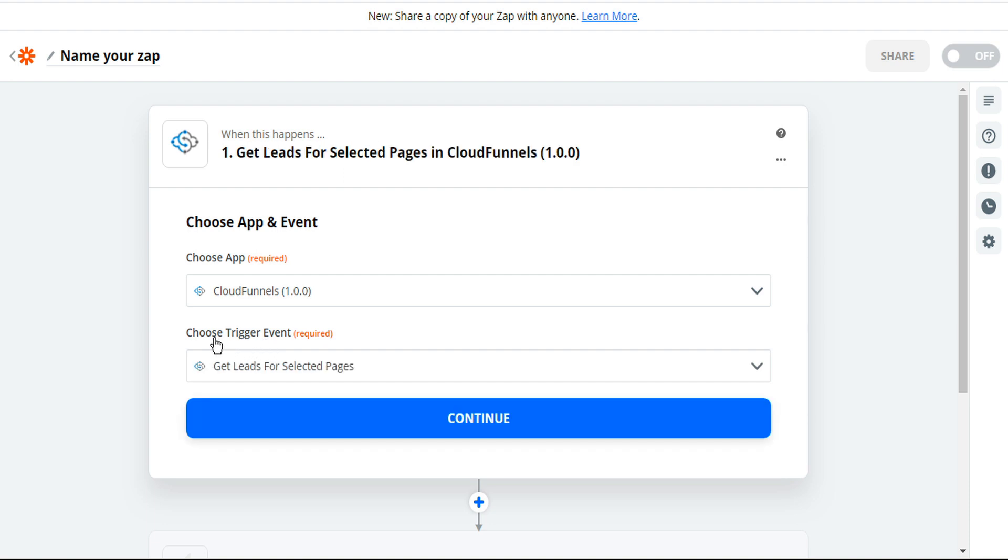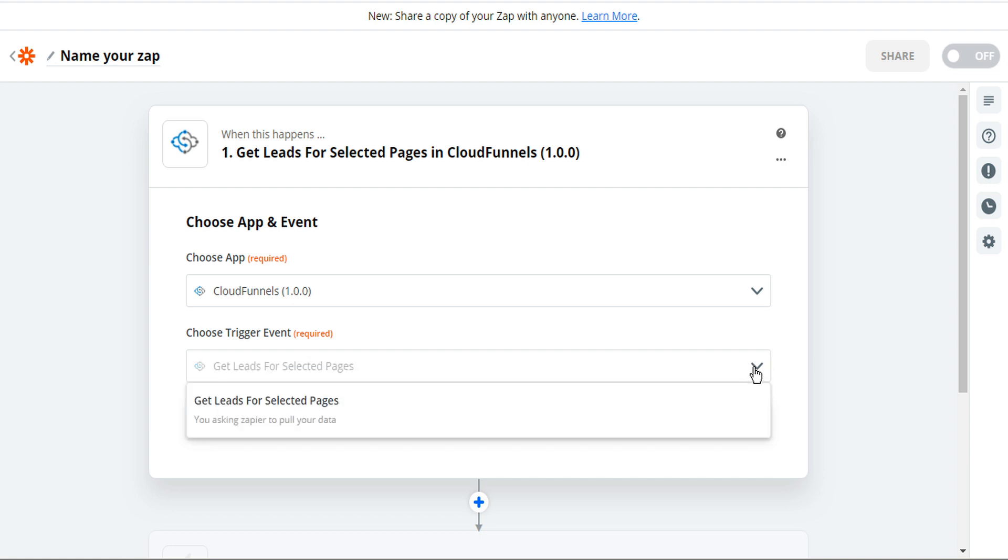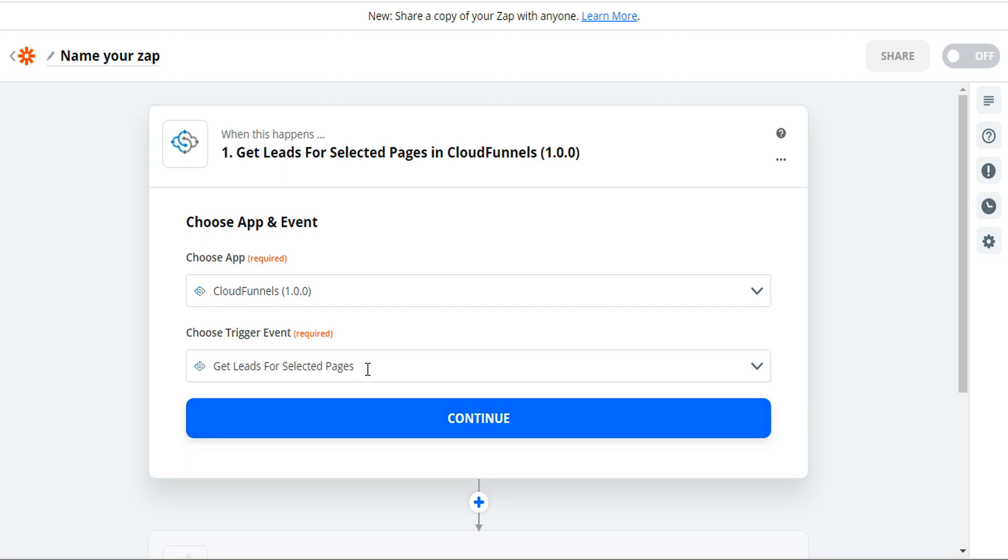Next we have to select a triggering event. If we select the drop down we'll see that we're limited only to get leads for selected pages. So we'll select that one and then we can click continue.